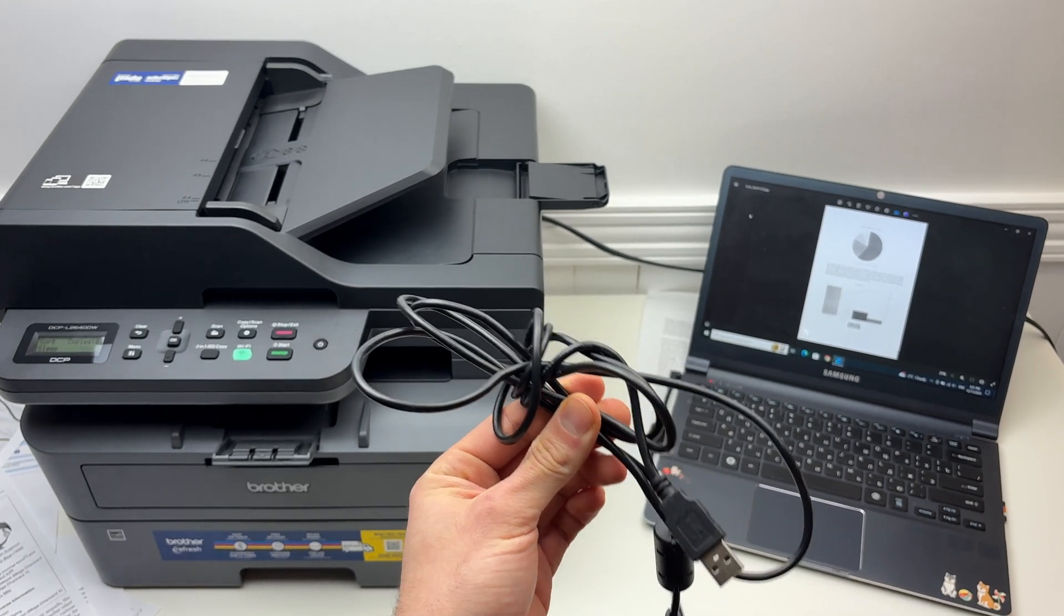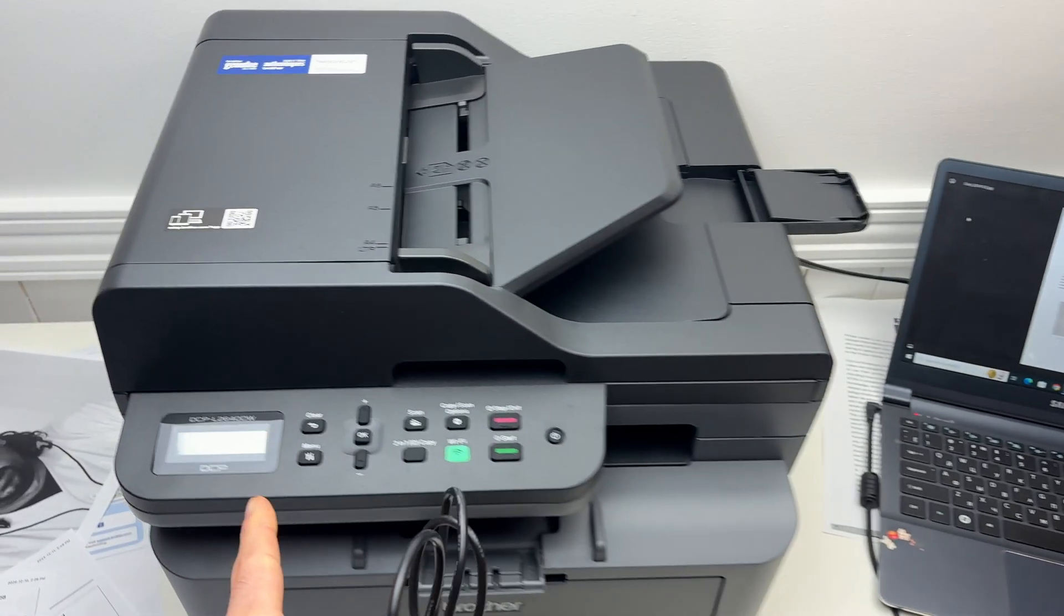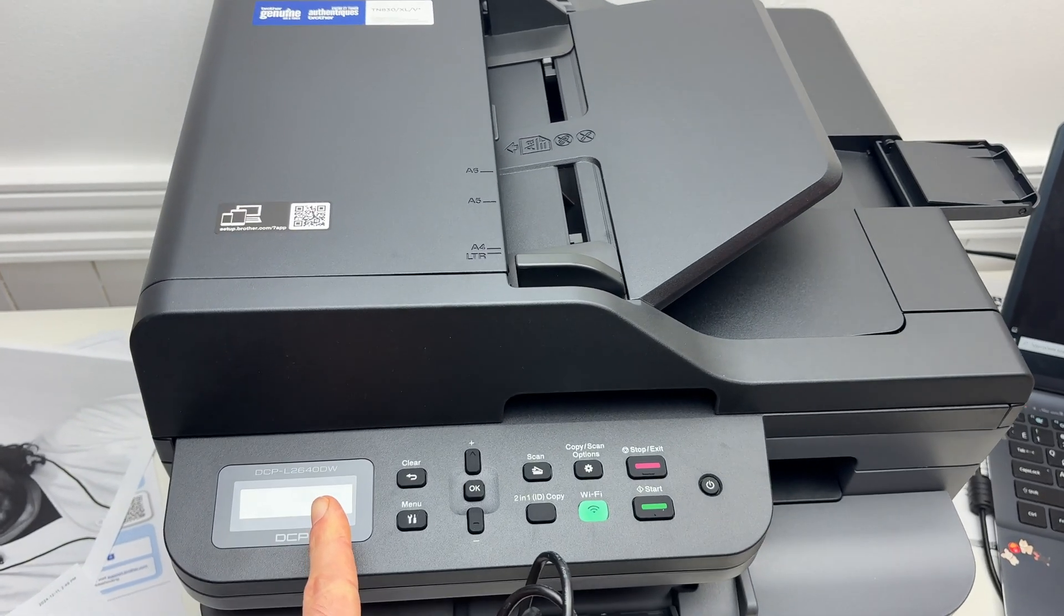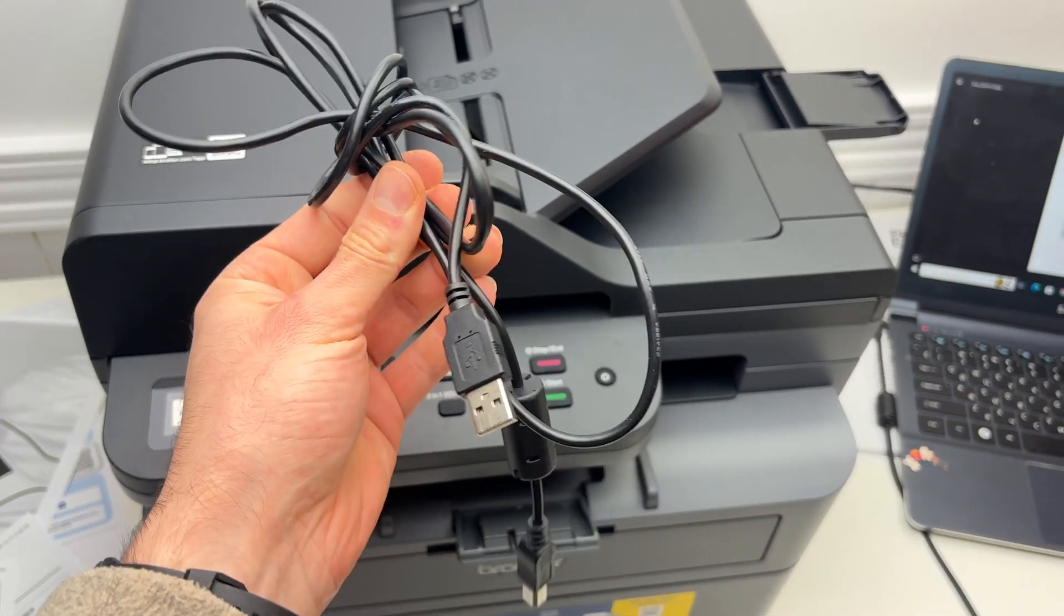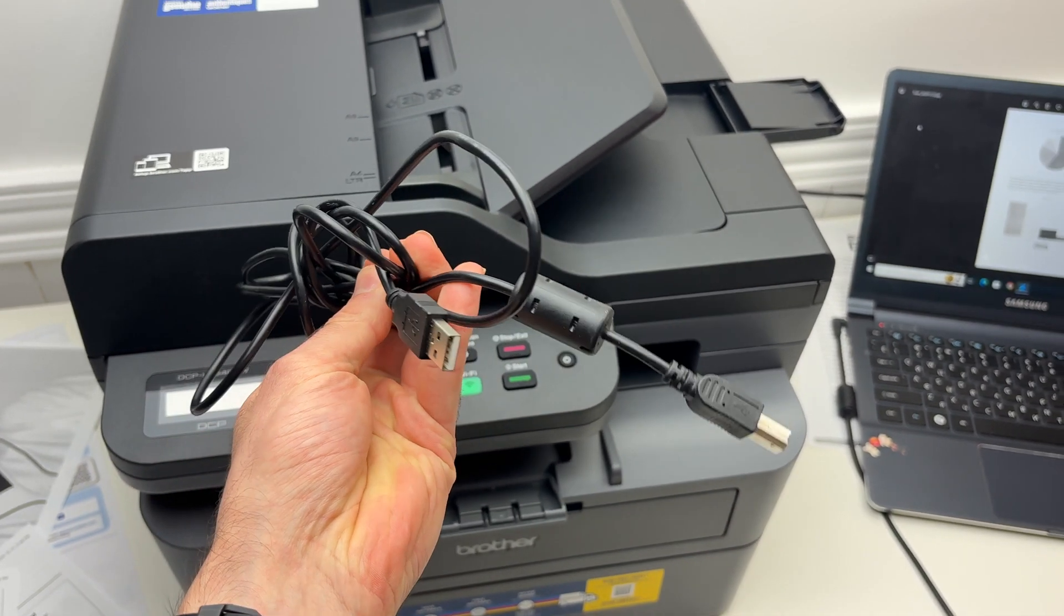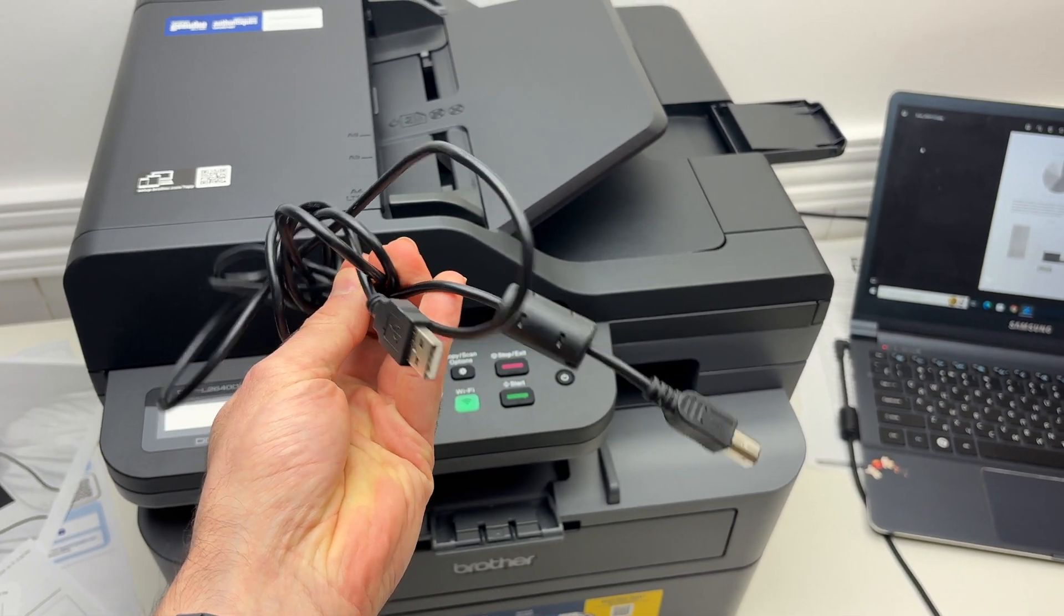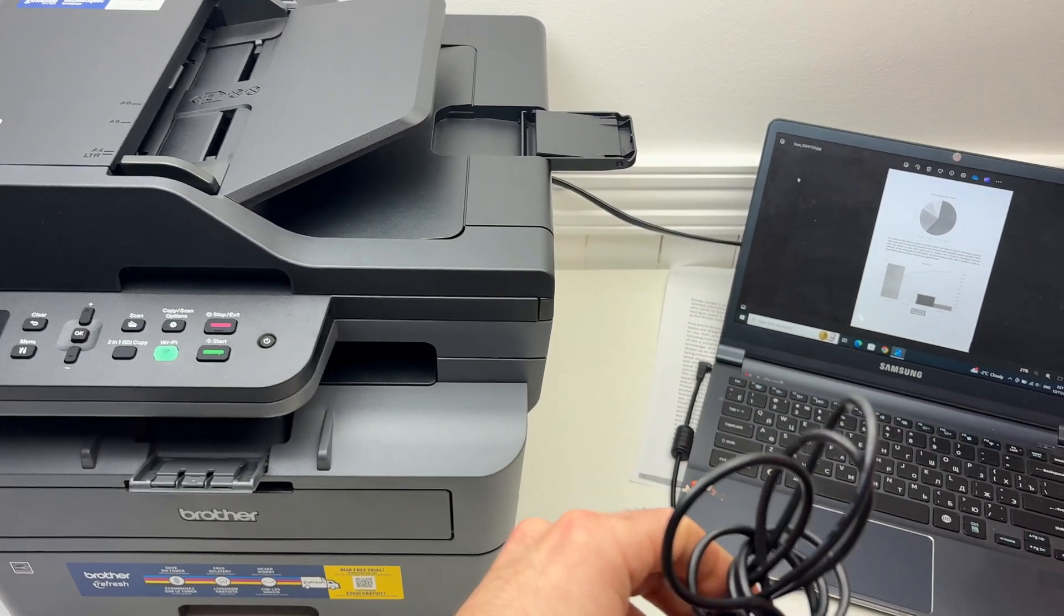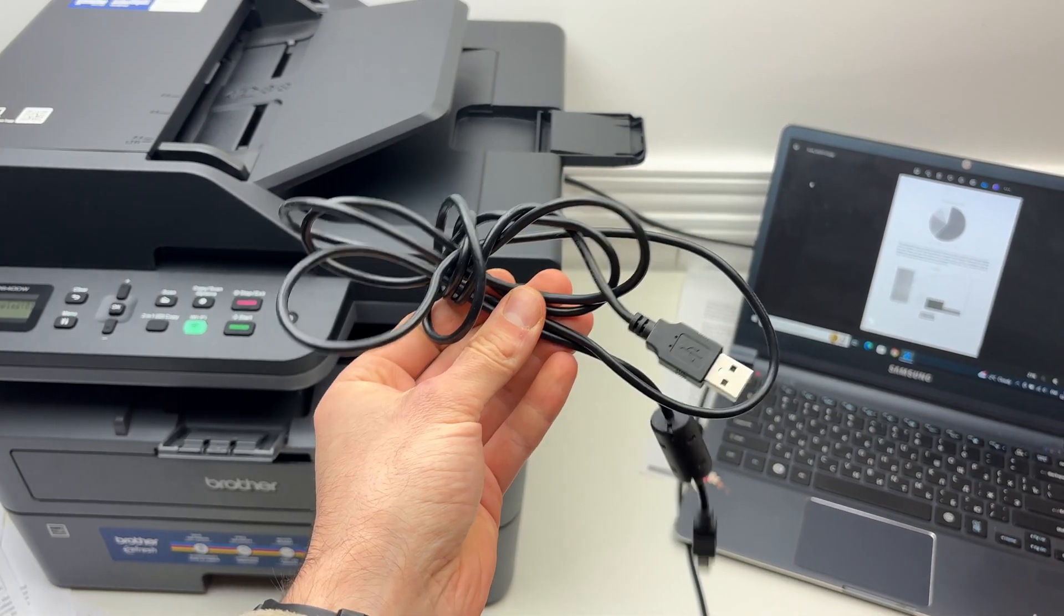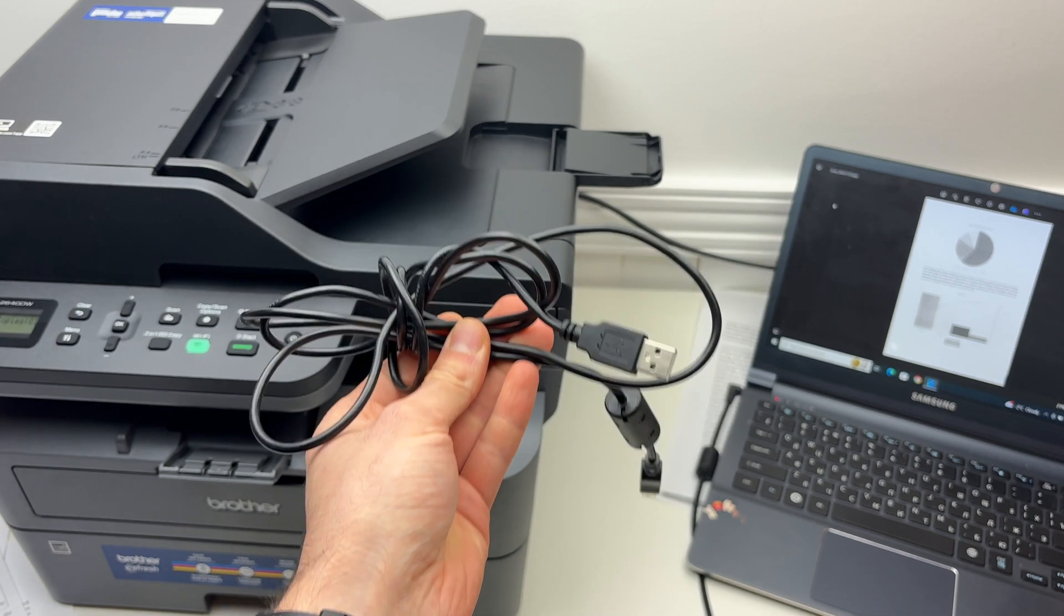In this video, I'll show you how to connect your Brother L2640DW printer using a USB cable with your computer. So let's get started right away.